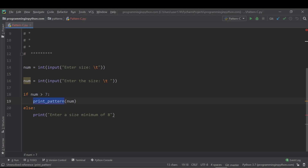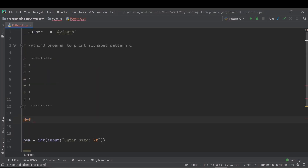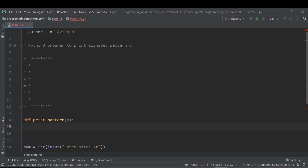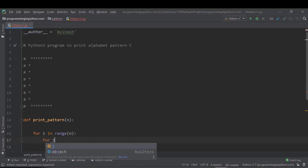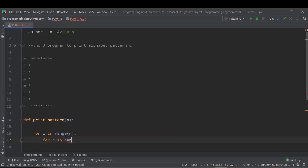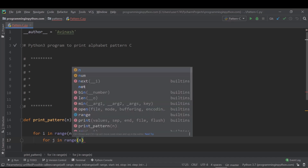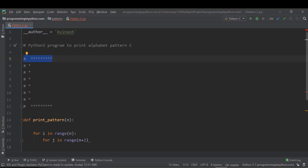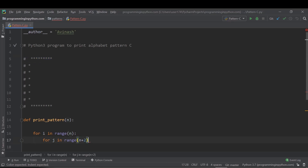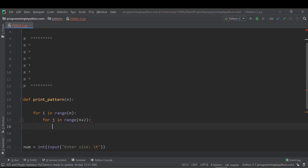Now let's define the print_pattern function with parameter n. As I said, there will be two loops — one outer loop for the rows and one inner loop for the columns. The outer loop is 'for i in range(n)' and the inner loop is 'for j in range(n + 2)'. I add plus two so that the horizontal lines have more stars than the vertical column, making it look like a wider rectangle rather than a square, which gives a more reasonable letter shape.